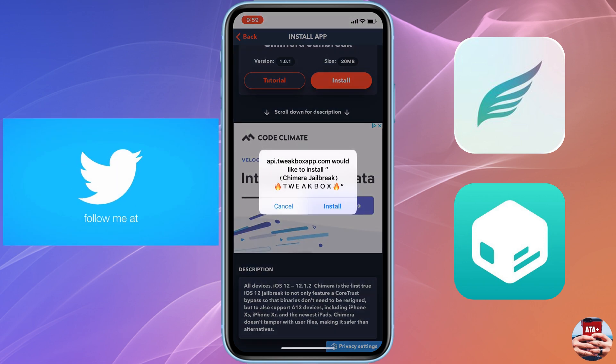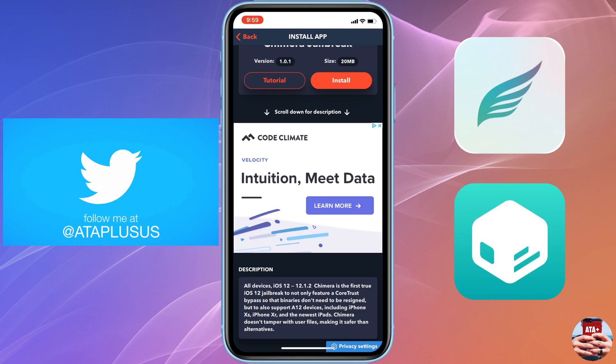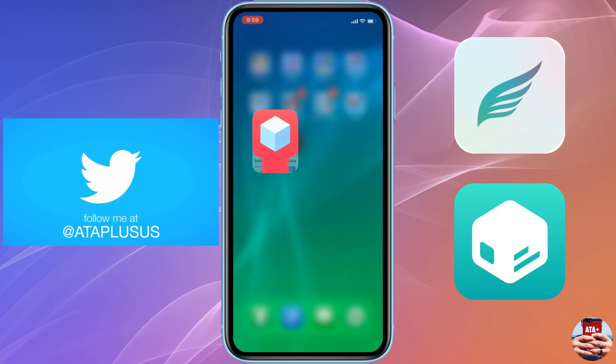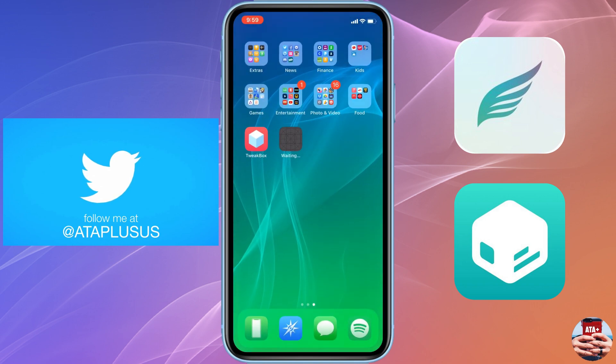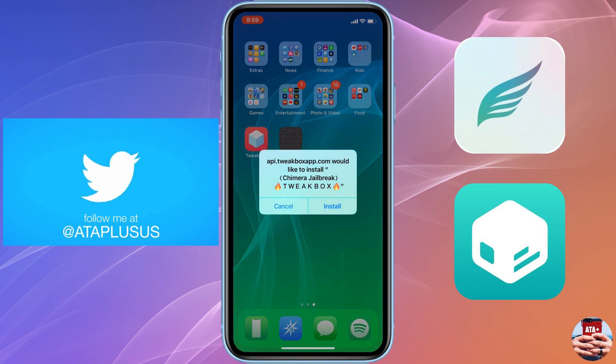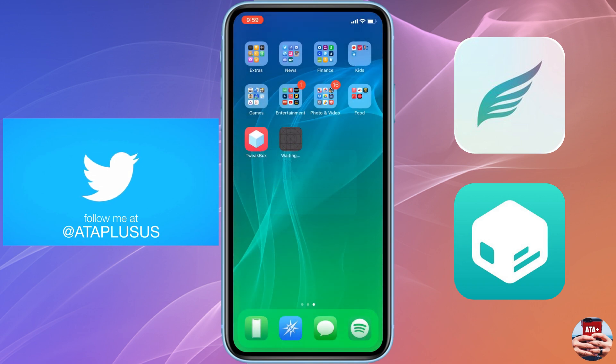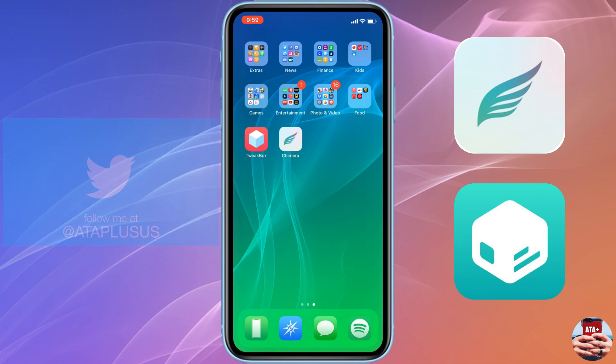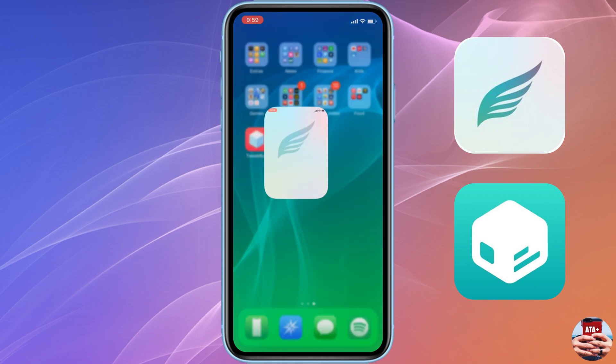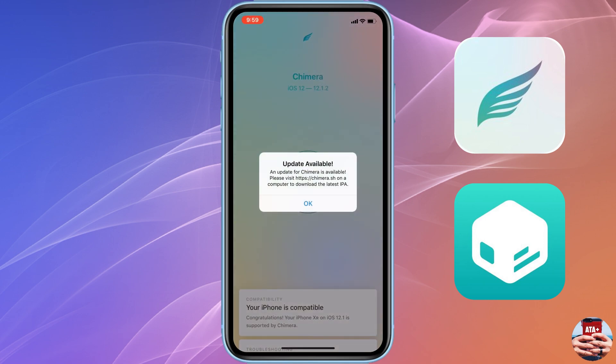This is the latest version, so if there's any updates or version updates, just know that Tweak Box, Ignition, and even on the main site where you can get the IPA for the actual Chimera jailbreak will be updated frequently. I'll make sure to leave those locations in the description.